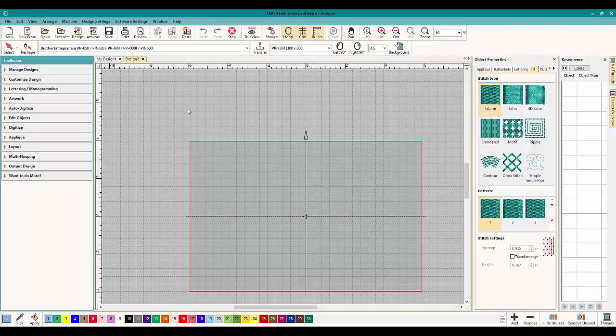Today we're going to be talking about lettering and underlay and what you need for underlay at the different sizes.